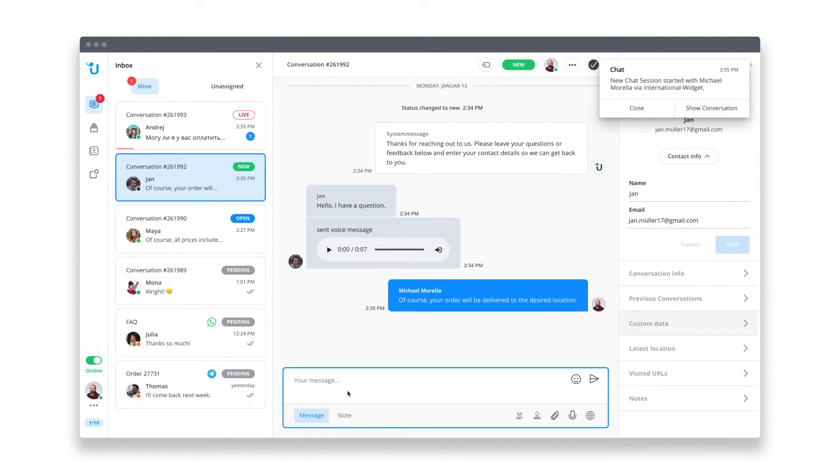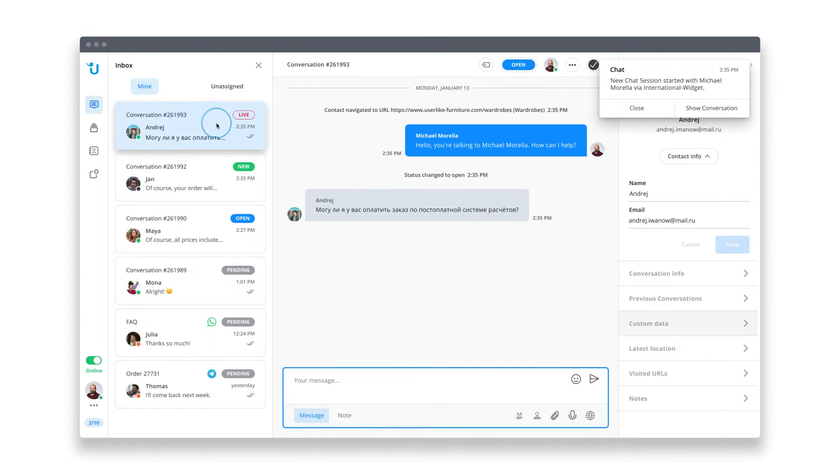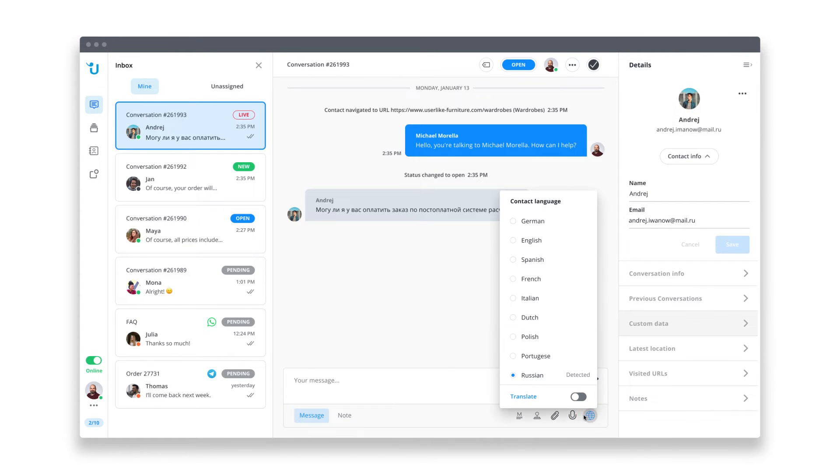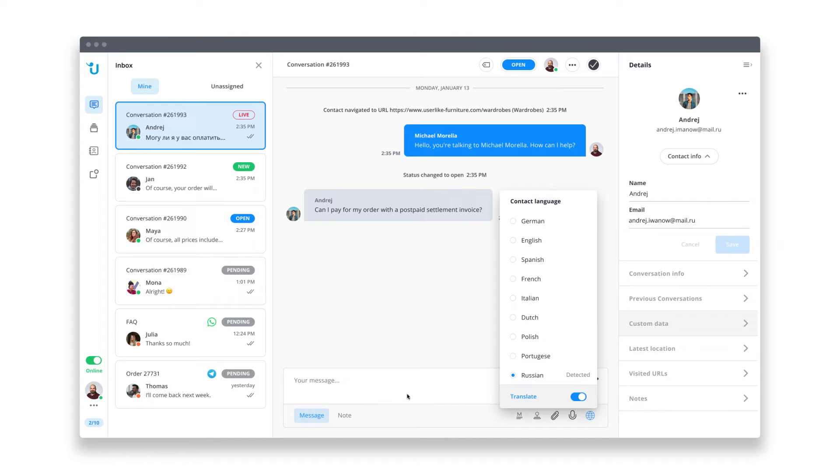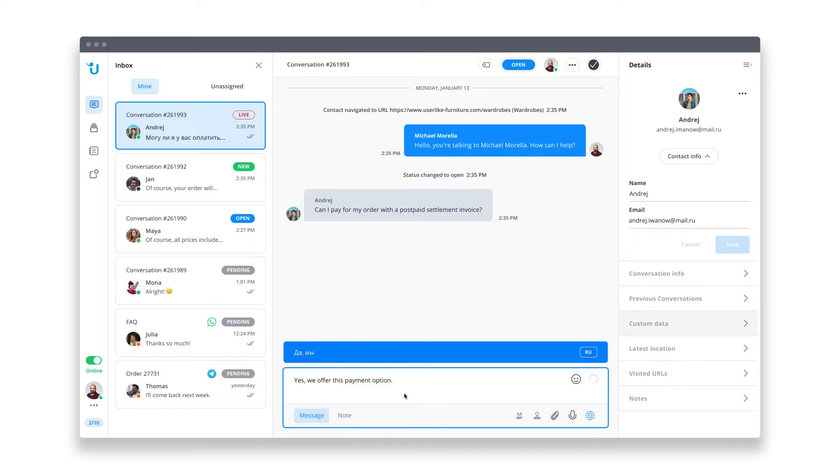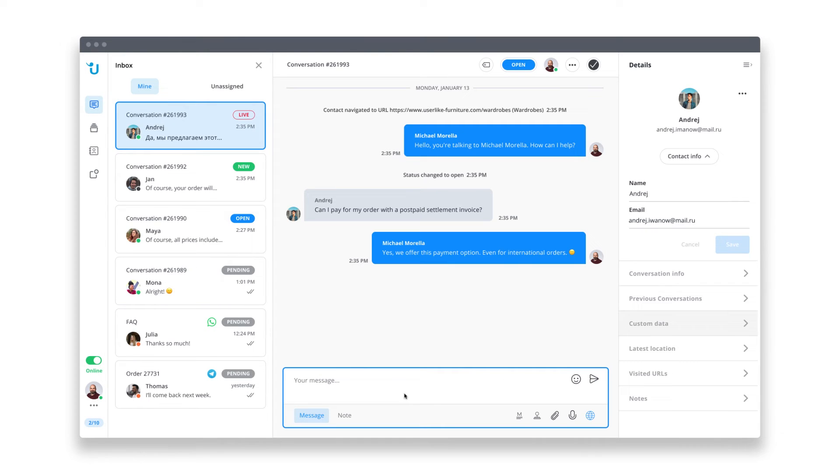With our last customer, it's a bit more tricky because he's writing to me in Russian, but that's no problem. I'll just activate the translation software integrated in Userlike. With the help of artificial intelligence, all messages will be translated instantly on both sides. So I've become an exquisite Russian service agent.